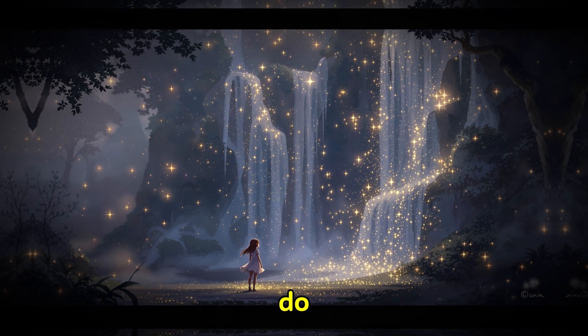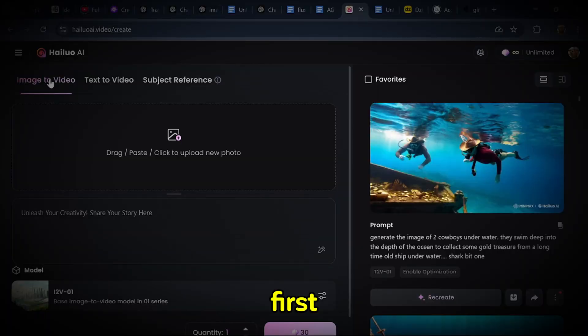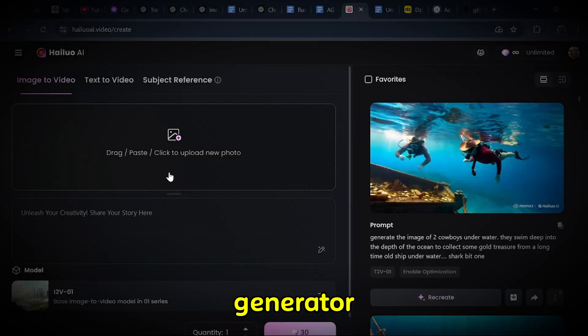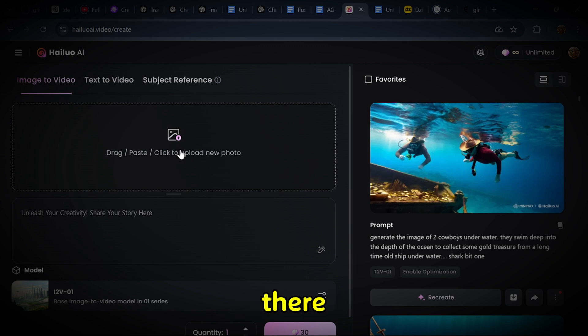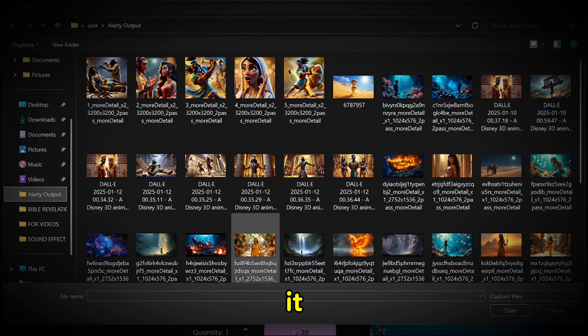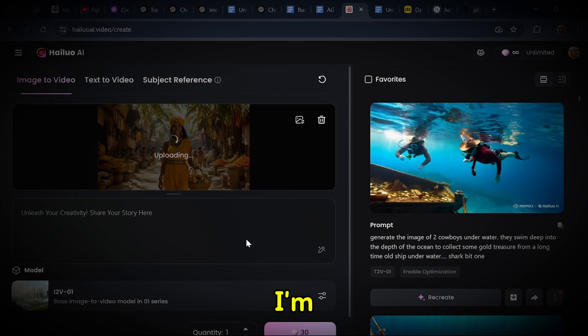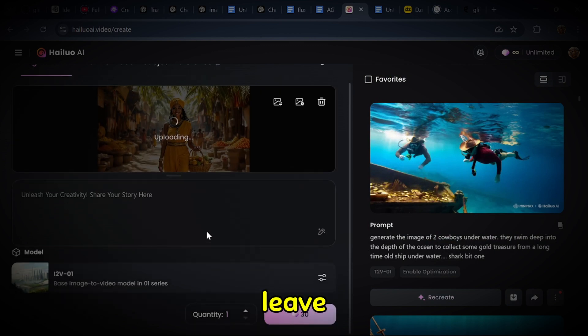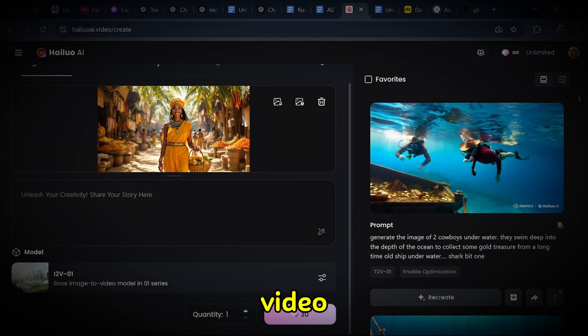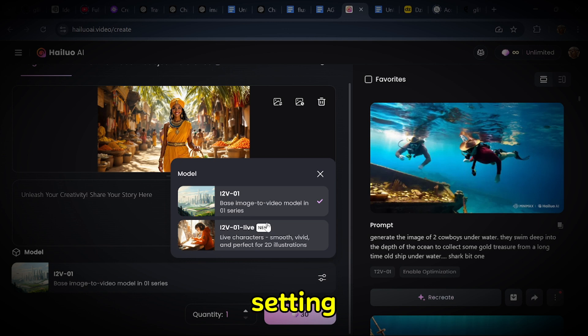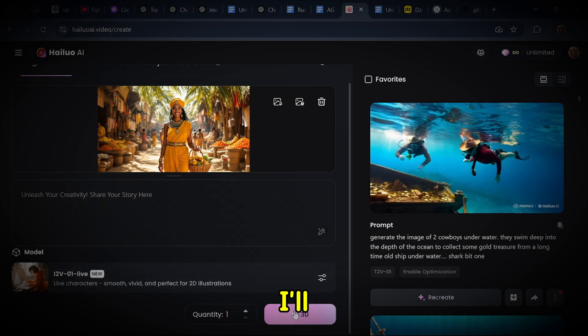First, let's go to Minimax AI. When we get there, all we need to do is click on the image to video generator. Once there, you'll see an option to upload a photo. Click on it, and we'll head over to where our images are stored. I'm not going to type anything here. I'll just leave it to the AI to generate the video. For this, I'll be using the 1.2v01 live setting. Then, I'll click generate.